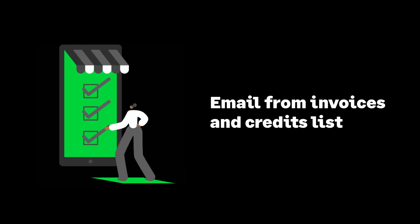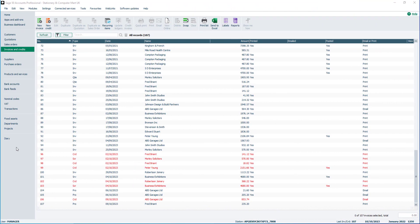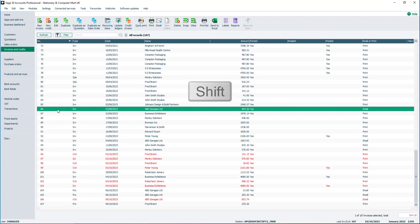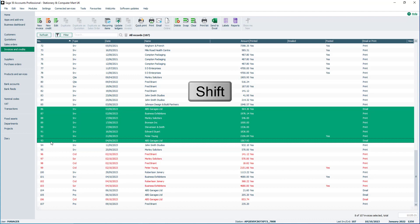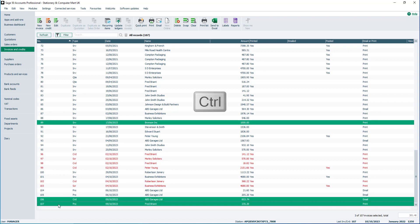Let's now look at how to email from the Invoices and Credit Notes list. From the Invoices and Credits module, select the record or records you'd like to email. To select a single invoice or credit note record, click on it. To select a sequential batch of records, click on the first record, then hold down the Shift key on the keyboard and select the last record. Everything in between the first and last selection is also selected. To select a non-sequential batch of records, click on the first record, then hold down the Control key on the keyboard between selections. On the toolbar, there are two emailing options: Print and Email. We'll learn about the Email option later.